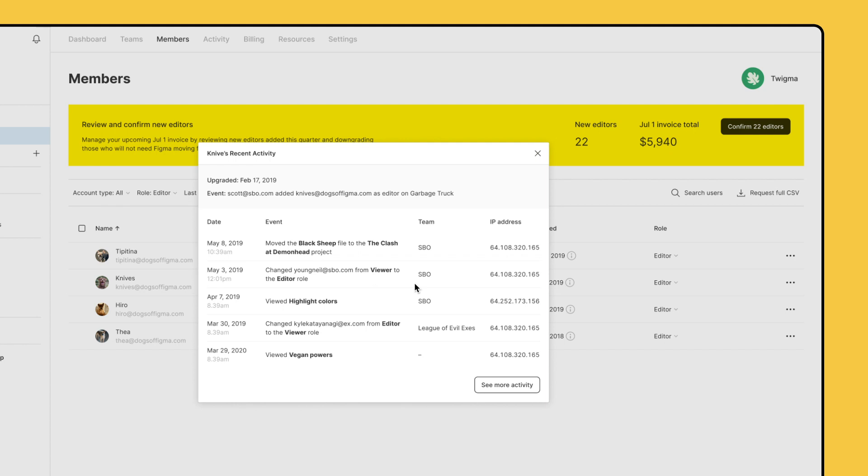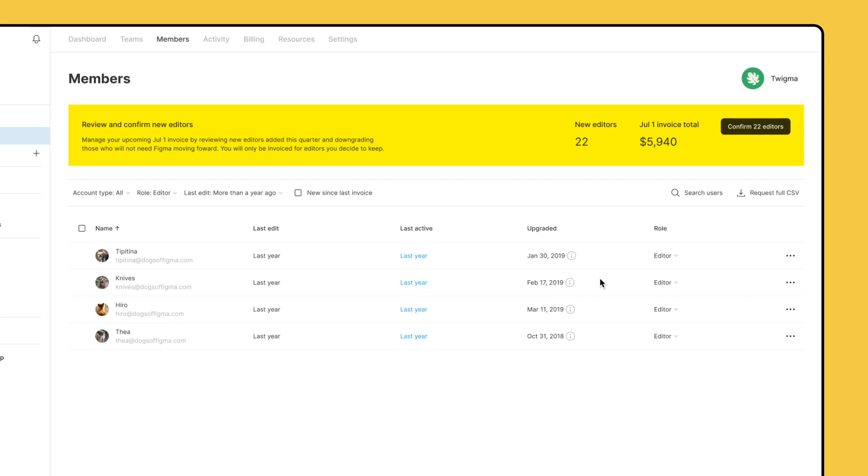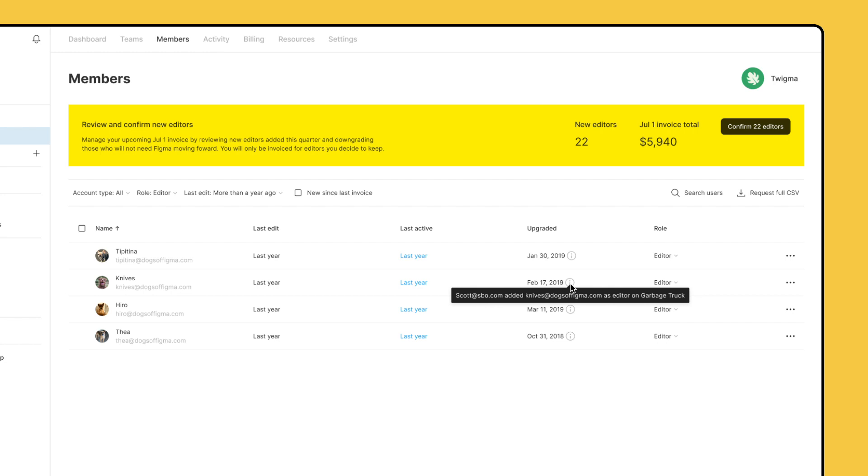For any new editors, you can see how they were upgraded here or by hovering over the information icon under Date Upgraded. Figma will display an upgrade event for new editors. This lets you see when and how they became an editor.